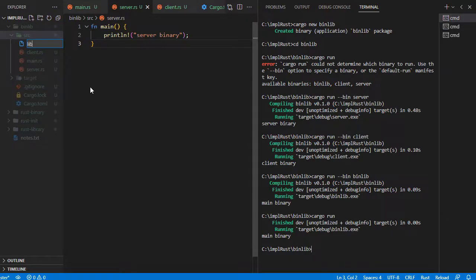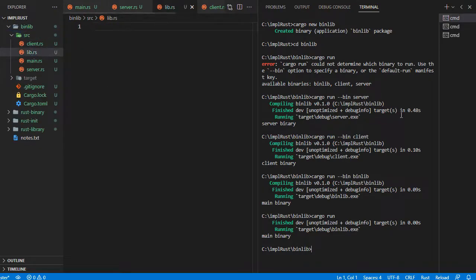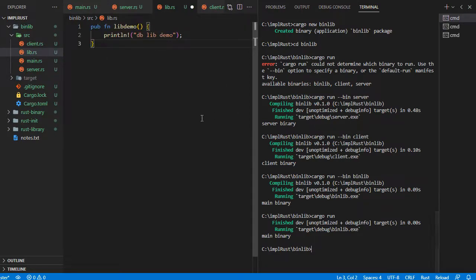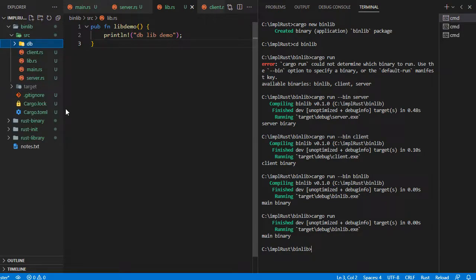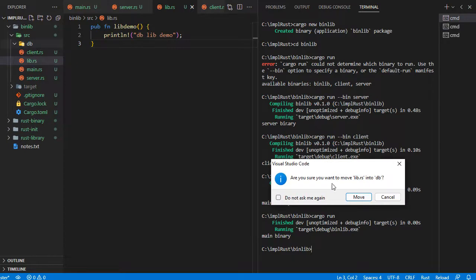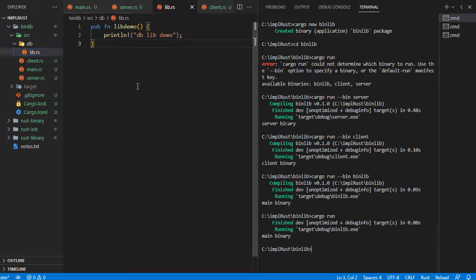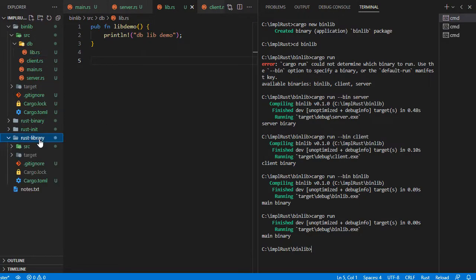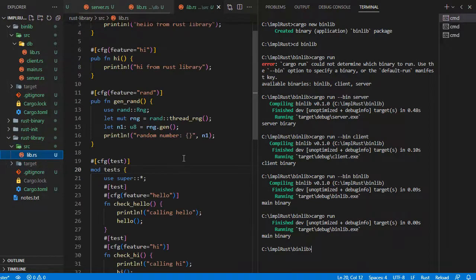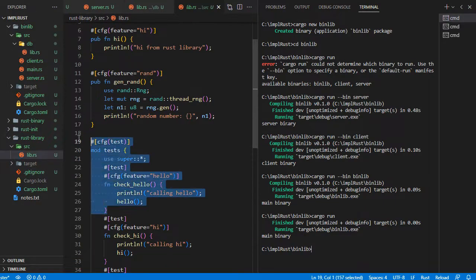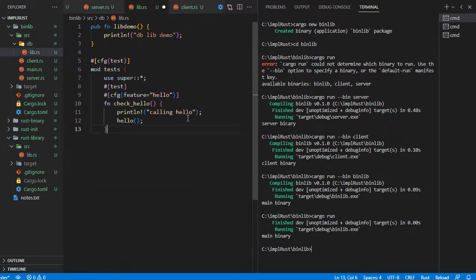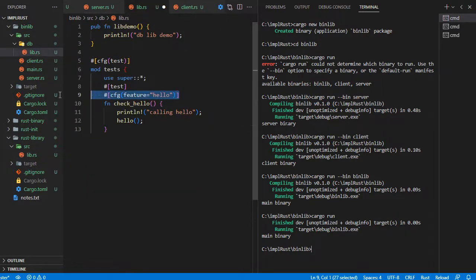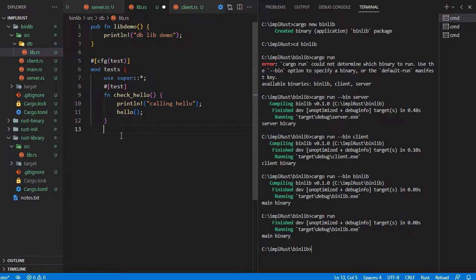Now let's create a library. To do that, add lib.rs for the Rust library, and add the function lib_demo with text 'db lib demo' within lib.rs. Move lib.rs under the folder db — this is just for separating the library and binaries, but you can have it in the src folder as well. Let's add a test module and test function to run the lib_demo function. We cannot directly run the functions within lib.rs, but we can use it inside a test configuration module or other Rust binaries.